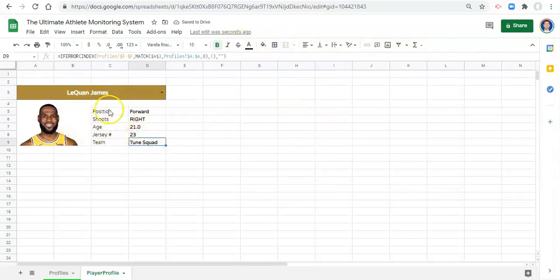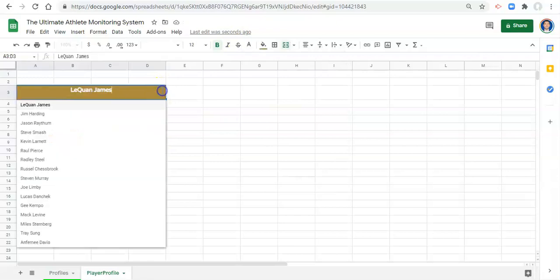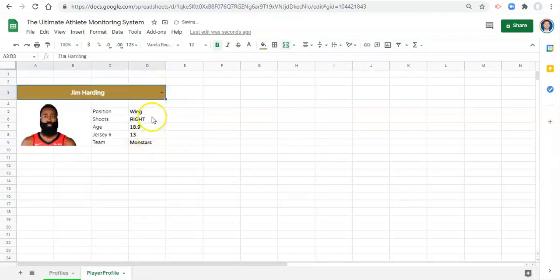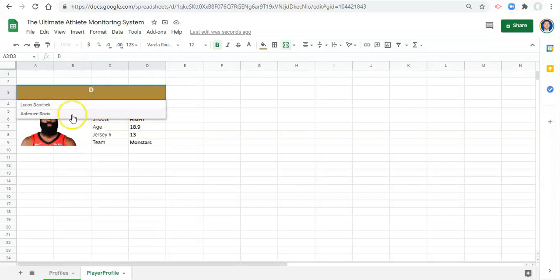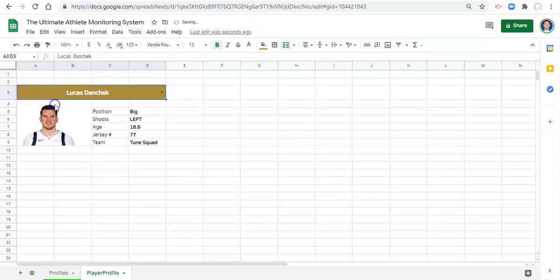So now we have an interactive, it should be interactive at least, player profile. And what you should be able to do also with these drop downs is start typing in a name. So Lukas Donchek. And it should just, so everyone with the letter D as the starting letter in one of the names, it should pop up. And you can select them that way.